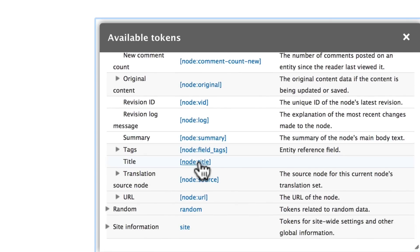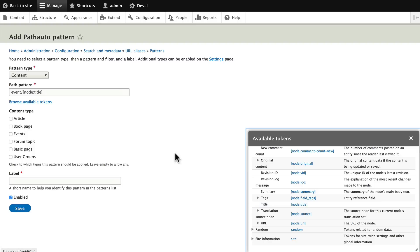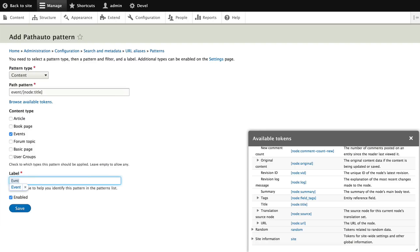Click on it and it will automatically be inserted in the field. We need to choose the content type of Events and give it the label called Events. This is just a short name to help us identify. Go ahead and click Save.